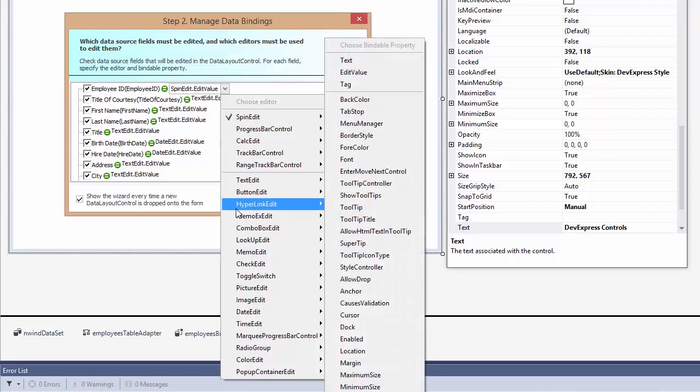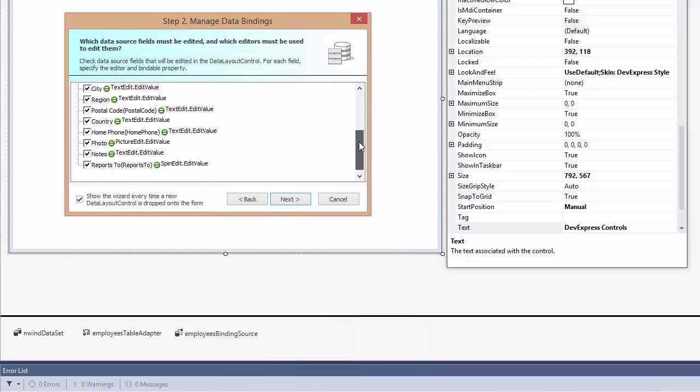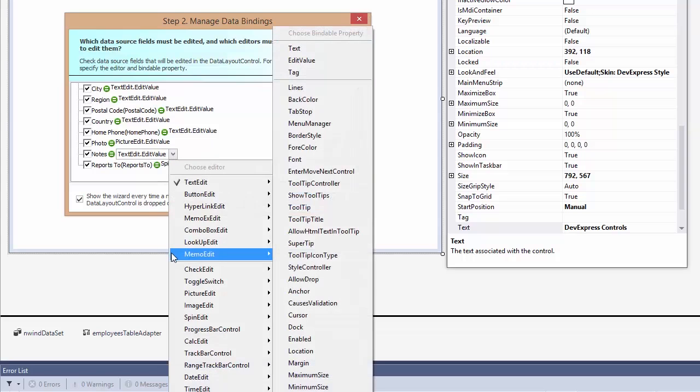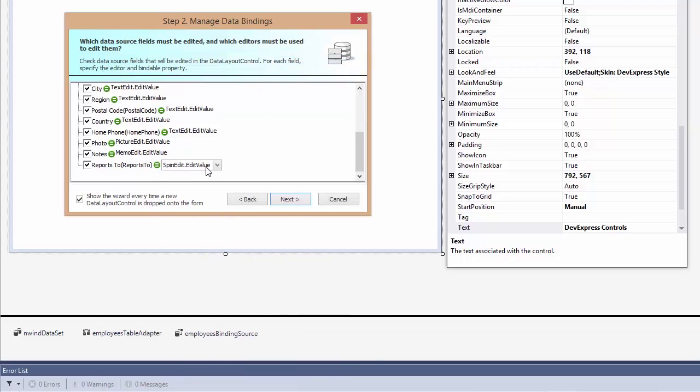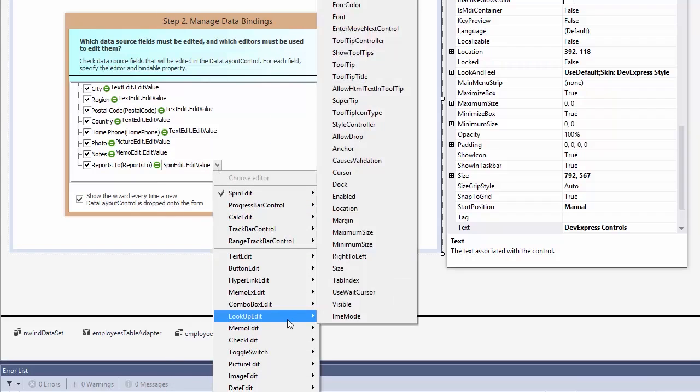In this example, I'll use a hyperlink for employee ID. For notes, a memo box, and for the manager, a lookup combo box.